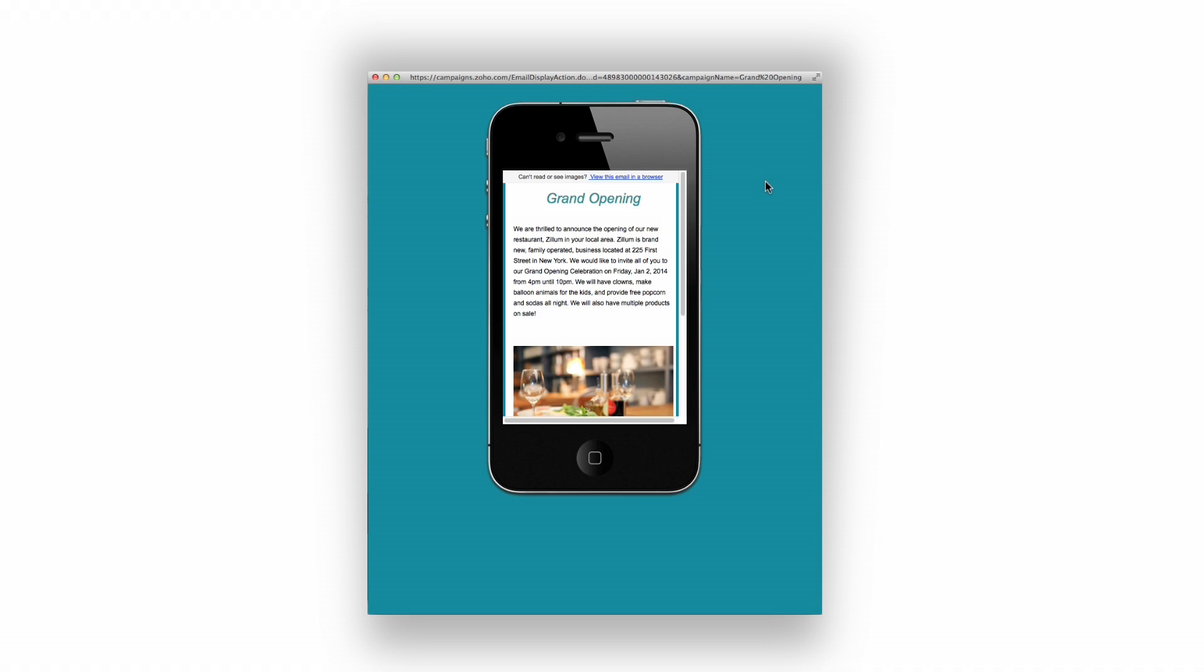Now that the email has been sent, this is how it will look to my customers. I hope that you found this video helpful.